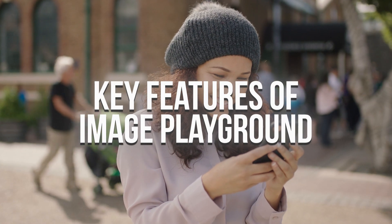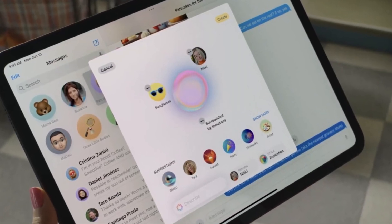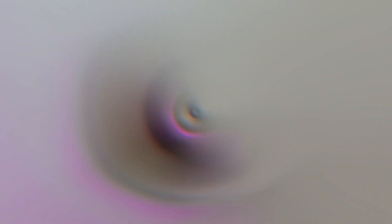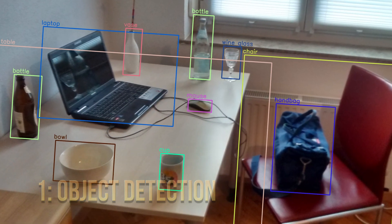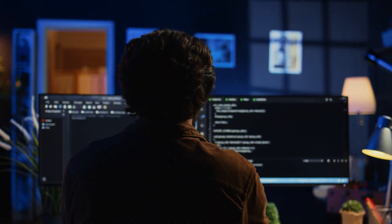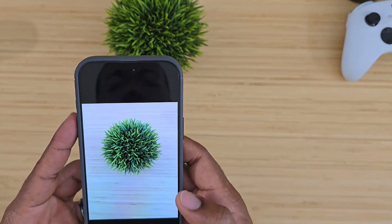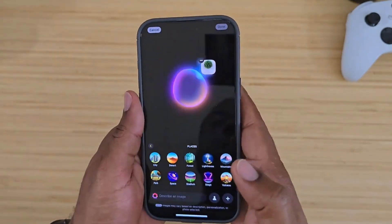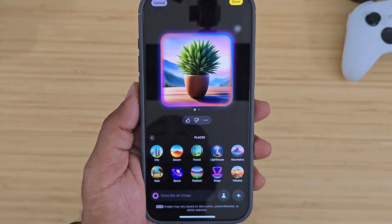Now let's explore some of the standout features that make Image Playground an exciting addition to Apple's ecosystem. First, object detection. Object detection has long been a challenging area, typically requiring complex coding and in-depth knowledge. With Image Playground, it becomes as simple as snapping a photo. The tool will analyze the image in real-time, identifying items like furniture, vehicles, or even landmarks.